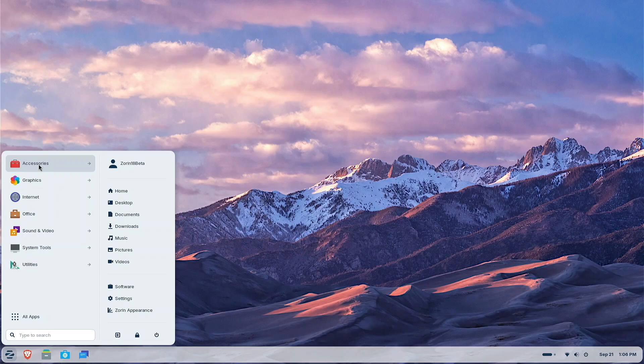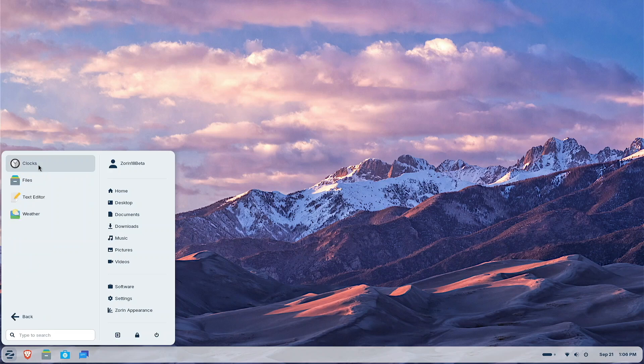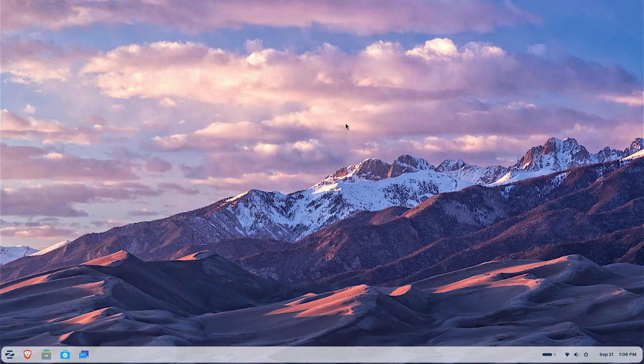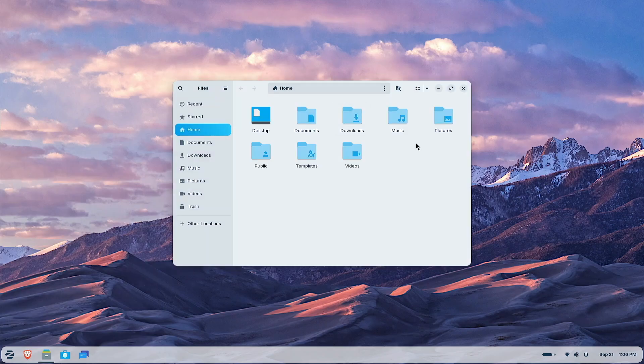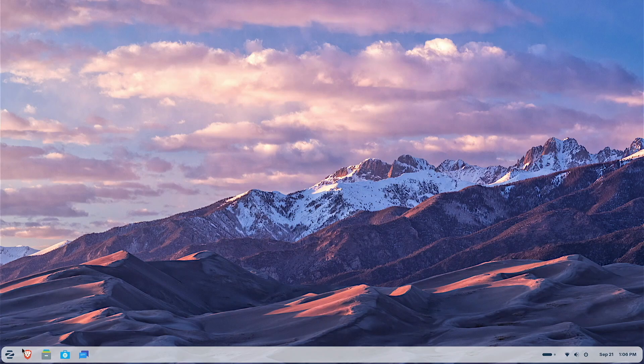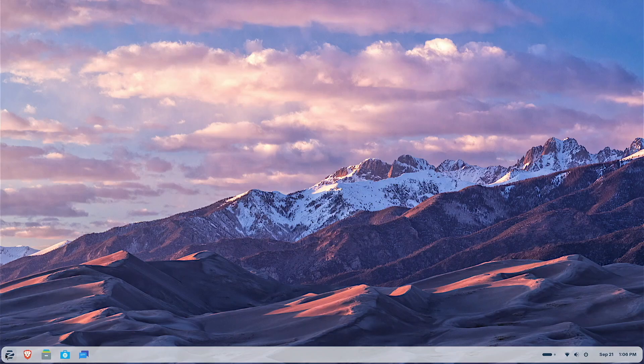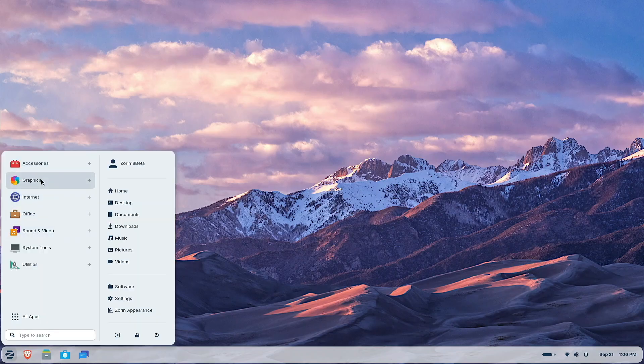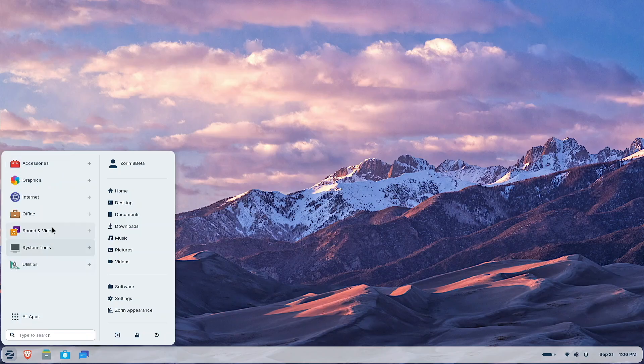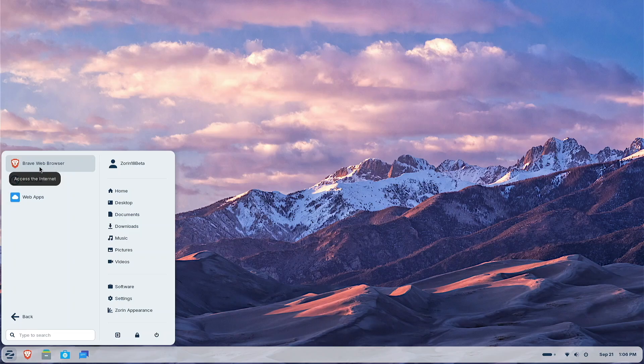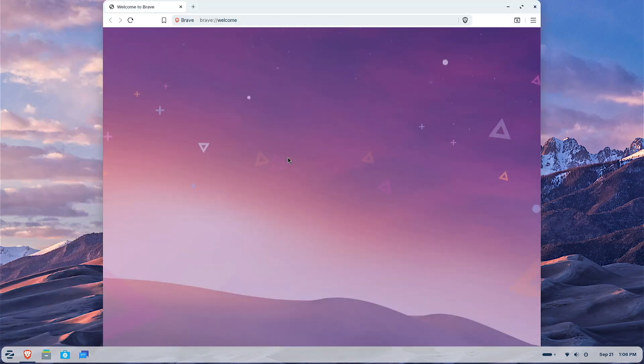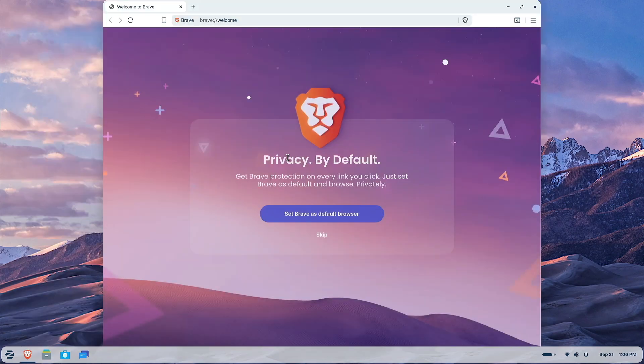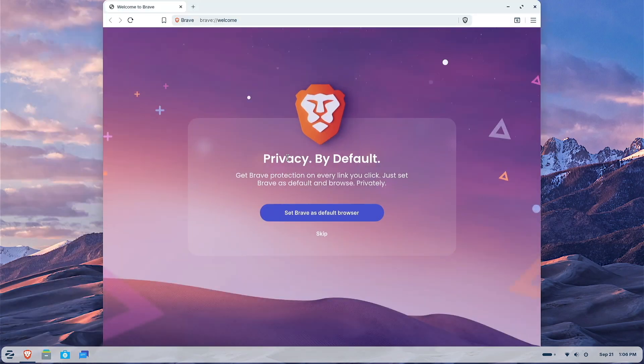Alright. So here we go with the apps. Accessories, you can see right here. Many of us are going to be familiar with Files. We'll just pop that open so you can see. Yeah, it looks pretty familiar, doesn't it? Let's go down and see what else we got here. Graphics, let's explore graphics. Let's take a look at Internet. You can see here Zorin is using the Brave Web Browser. I think they made the switch to Brave with 17.3. If I got that wrong, let me know. Put it in the comments section below.